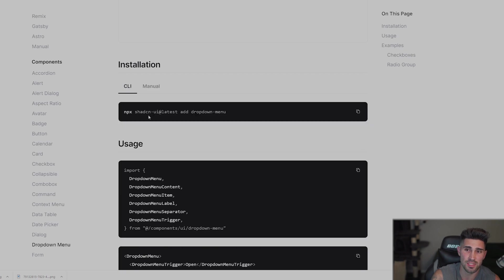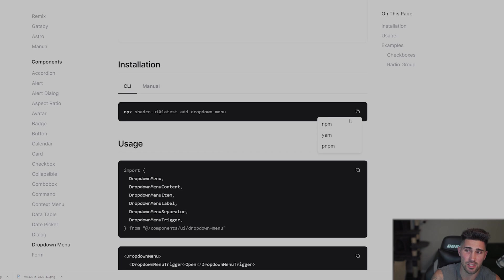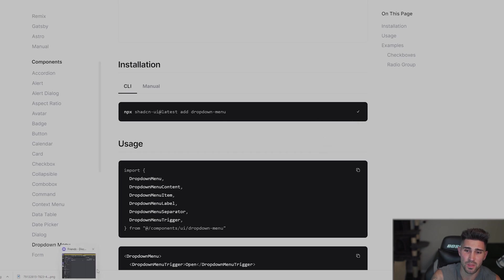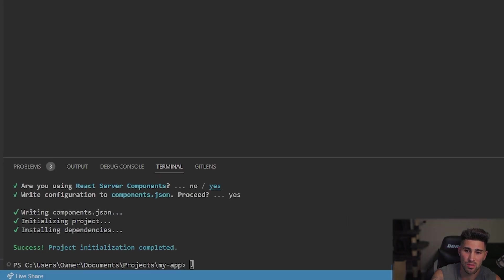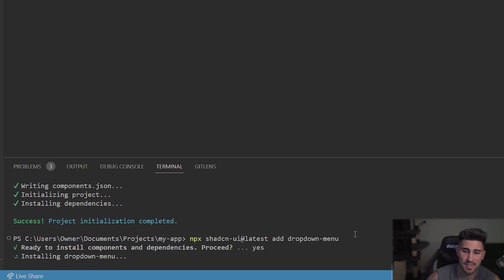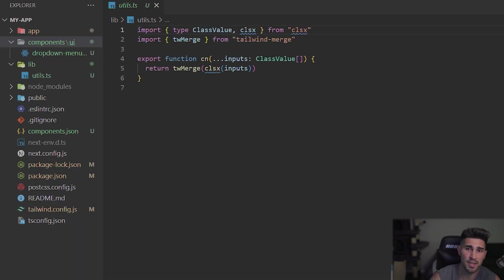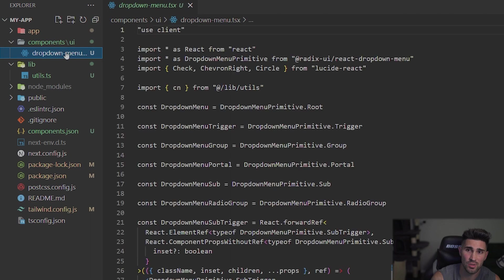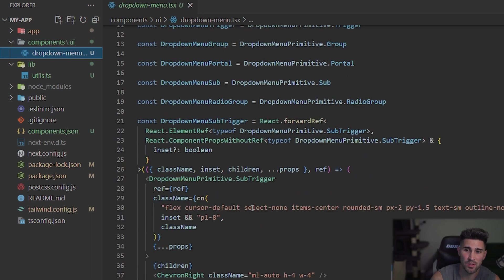Since we're using the CLI, all we have to do is copy this command right here, npm. We'll go back to our VS Code. And this is going to add the dropdown menu inside of the components UI. So as you can see here, it's creating it right there inside of the components UI. And it creates all of this file right here.